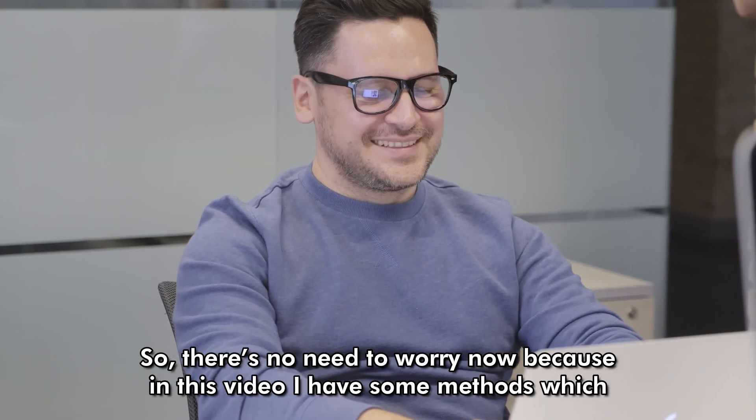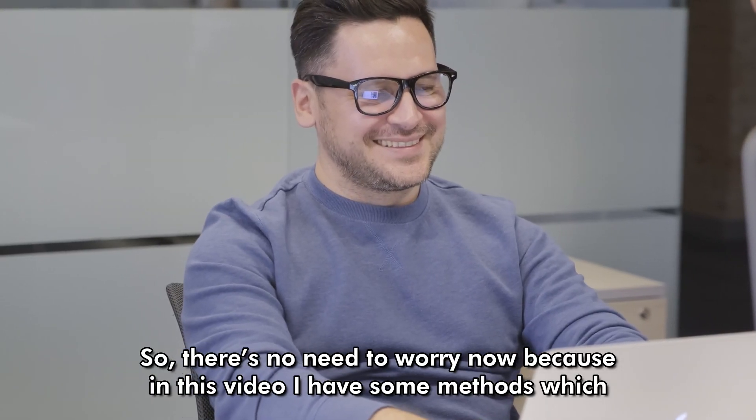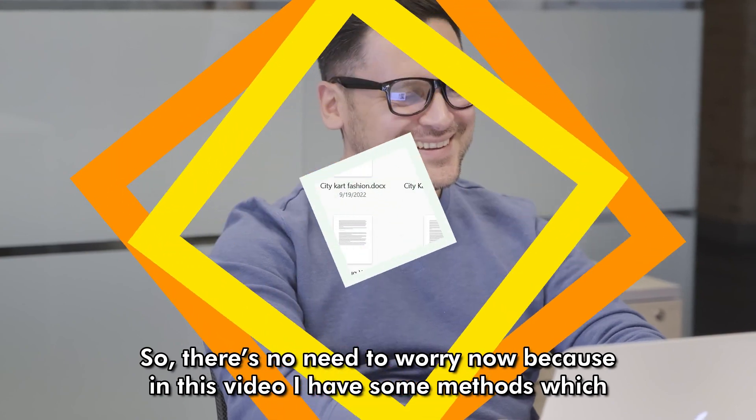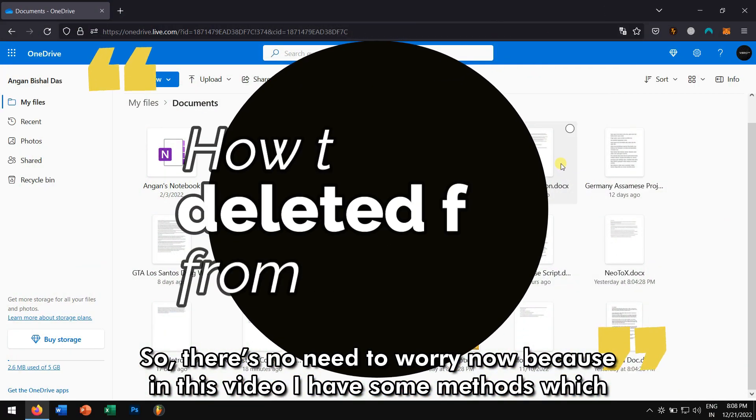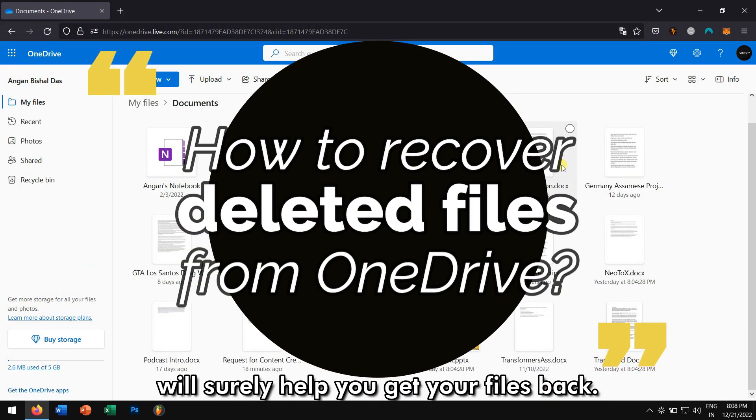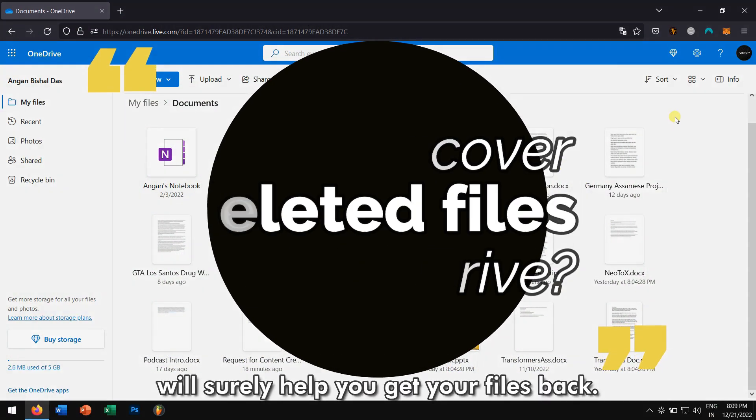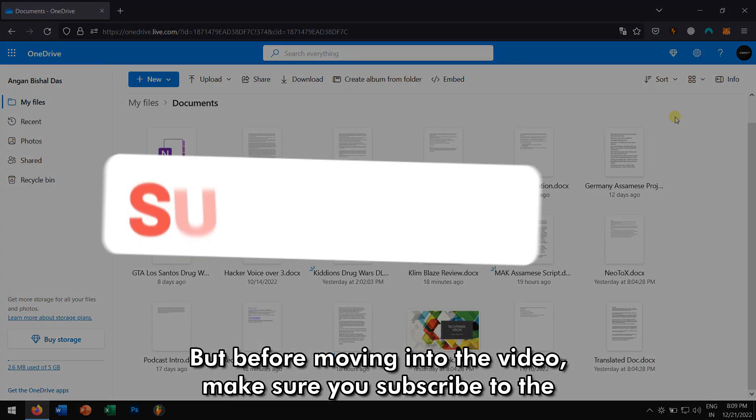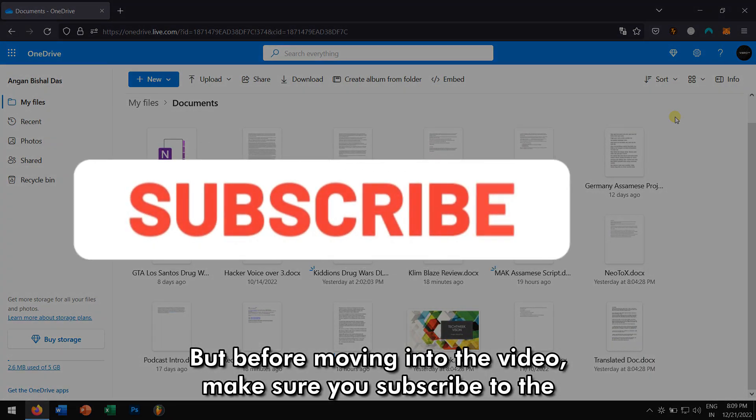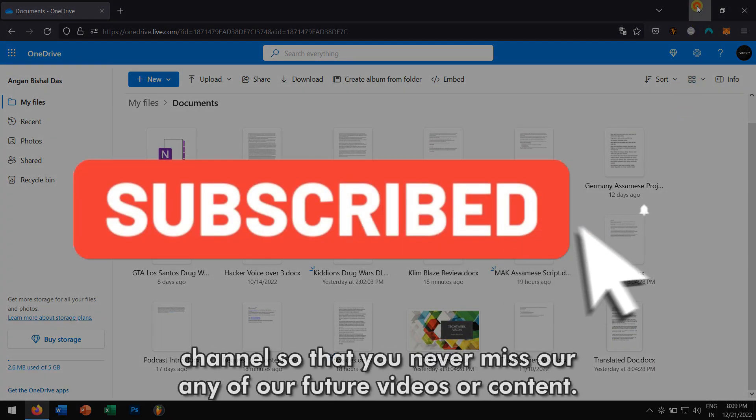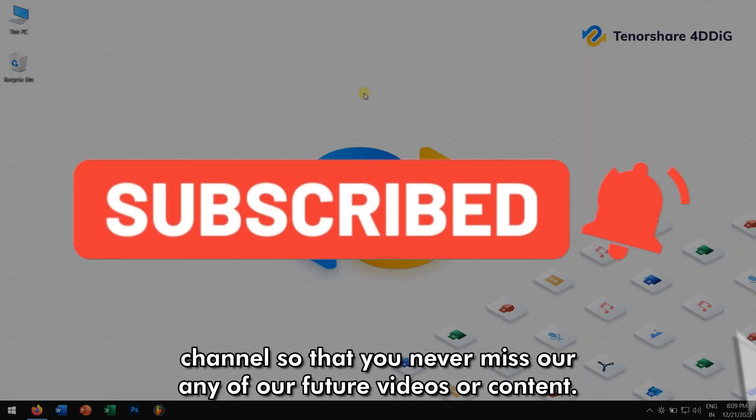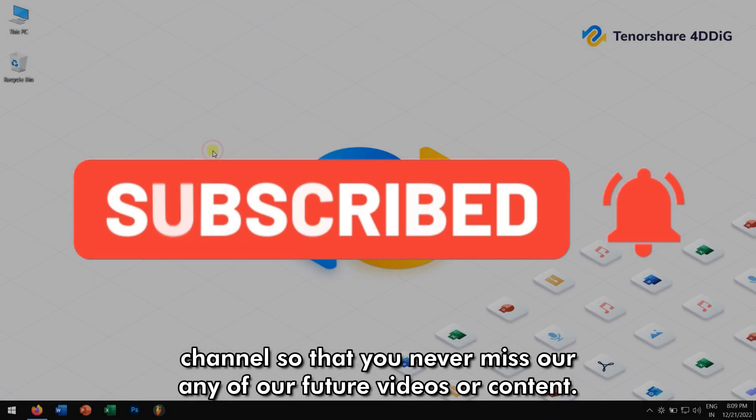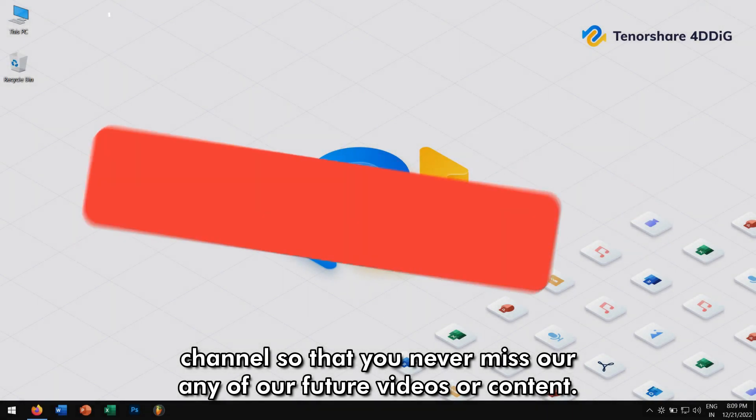So there is no need to worry now because in this video, I have some methods which will surely help you get your files back. But before moving into the video, make sure you subscribe to the channel so that you never miss out any of our future videos or content.